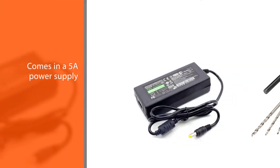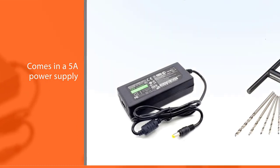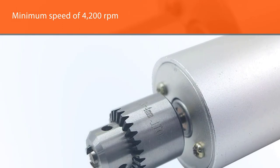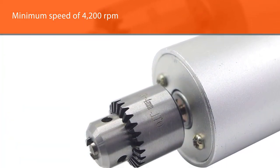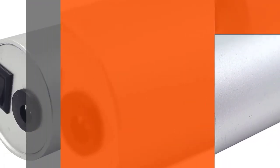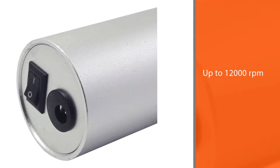The electric drill comes with a 5A power supply that's enough to boost it to perform at optimum levels. A minimum speed of 4,200 rpm is decent for such a drill, and it can go up to 12,000 rpm if you increase the power supply.